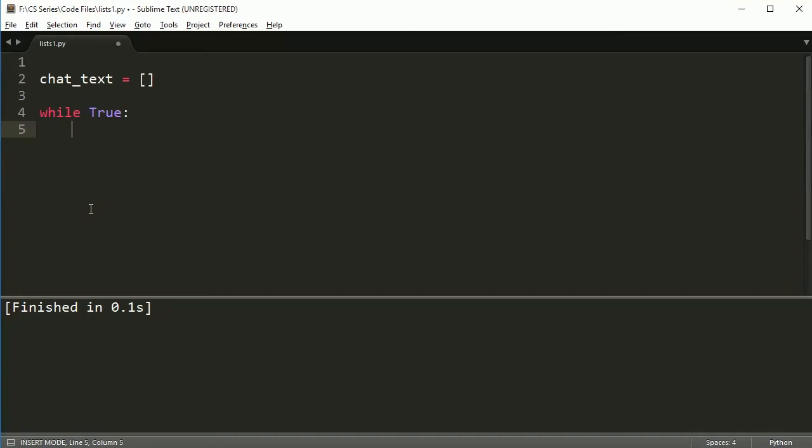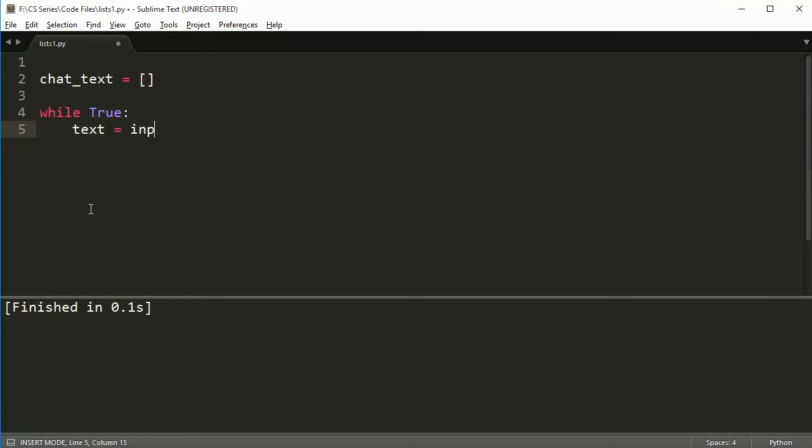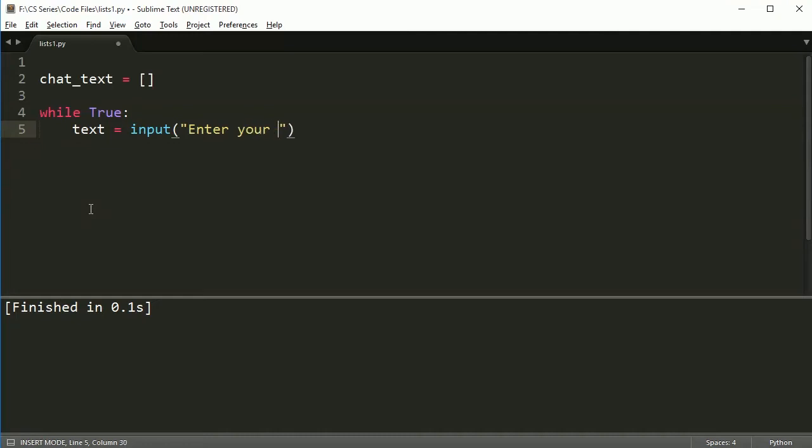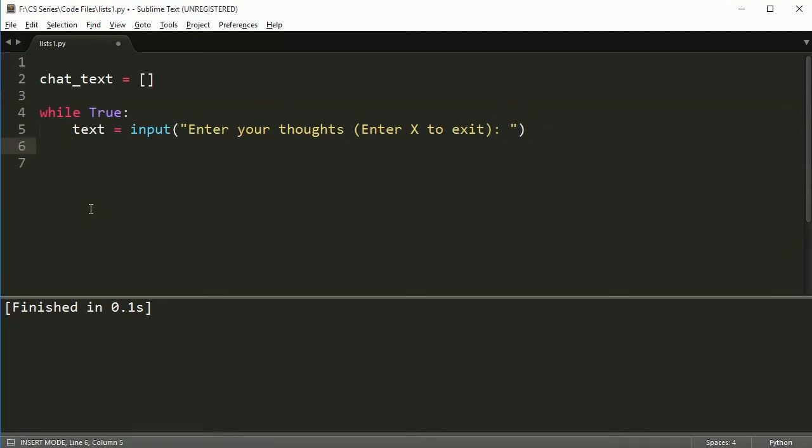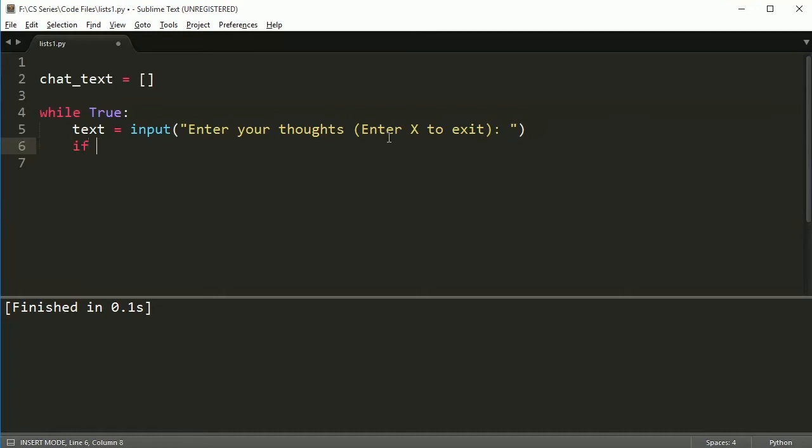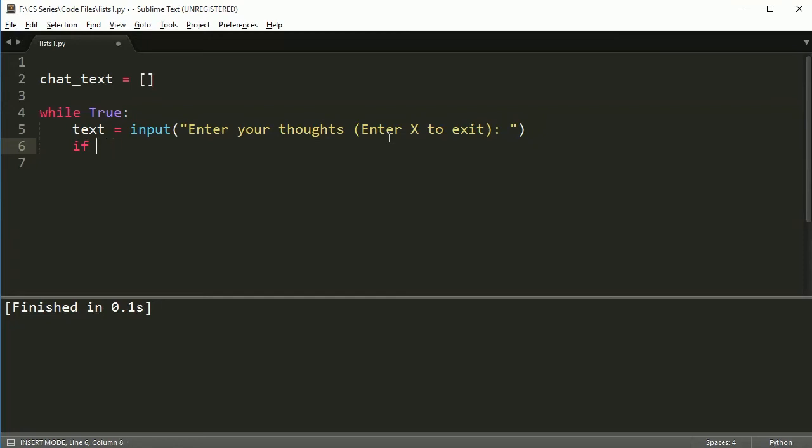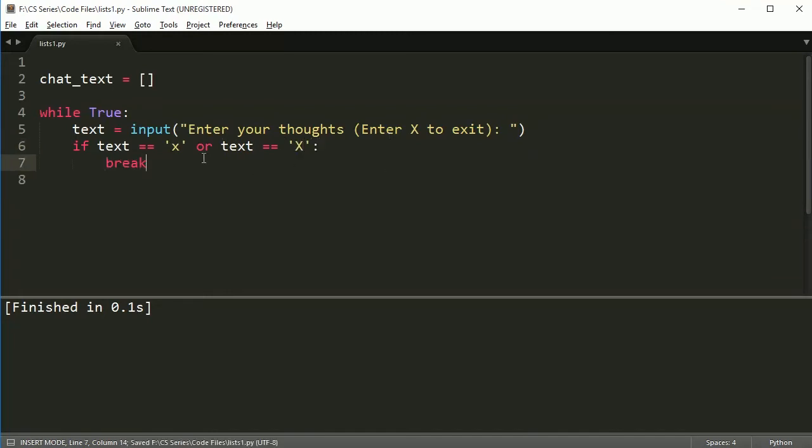So in order to do this, what I'm going to do is say text equals input, enter your thoughts. And then I'm going to put type, I'll just put x to exit. Say enter x to exit. And all we're going to do is ask the user for their thoughts. And every time the user enters something, we're either going to put it inside of our chat text, or we're going to exit. So first I need to test for the exit. It's probably the most important thing. So if text is equal to 'x' or text is equal to 'X', then break. So this is, I'm being nice here. I'm letting the user actually put it in a capital or lowercase, and then this break will jump me out of the loop.